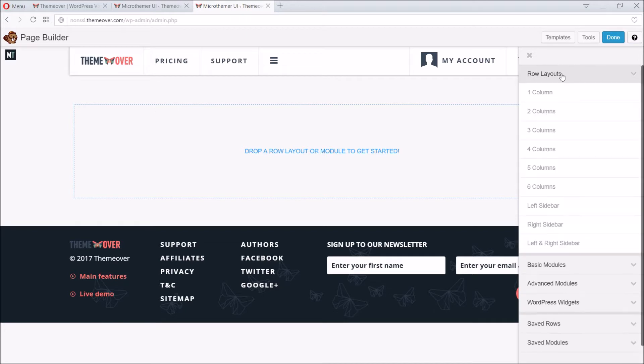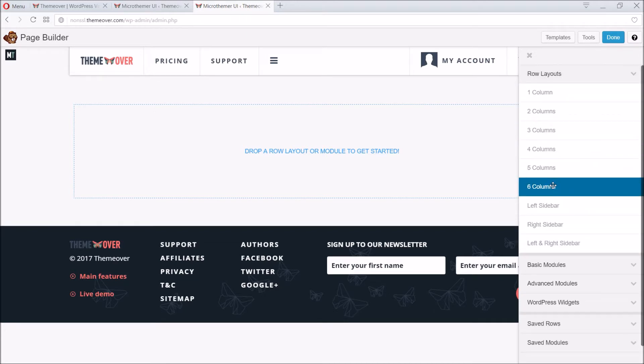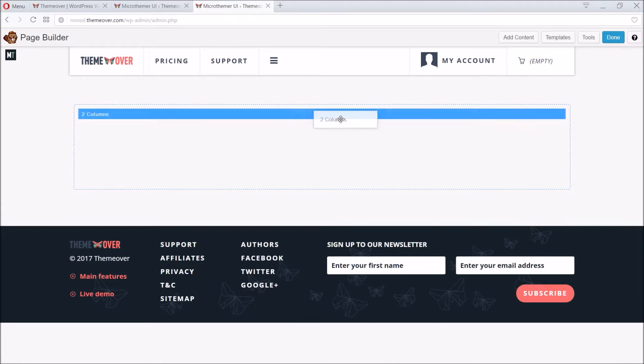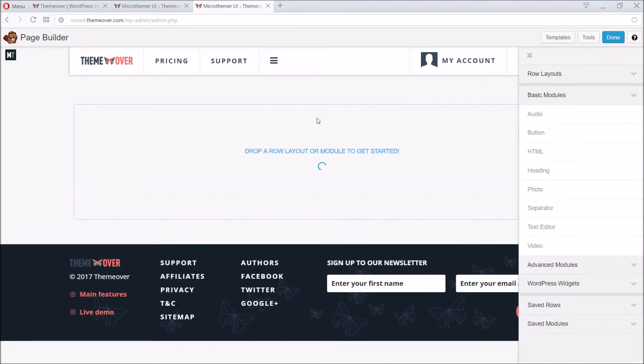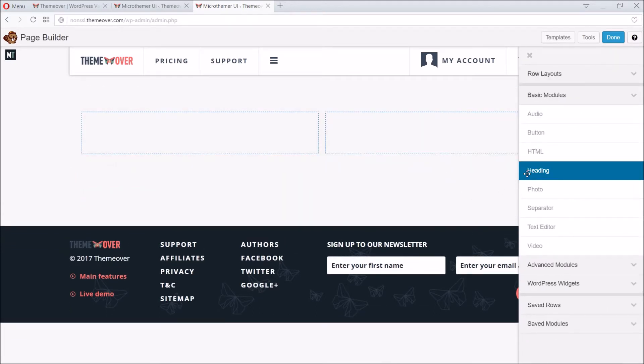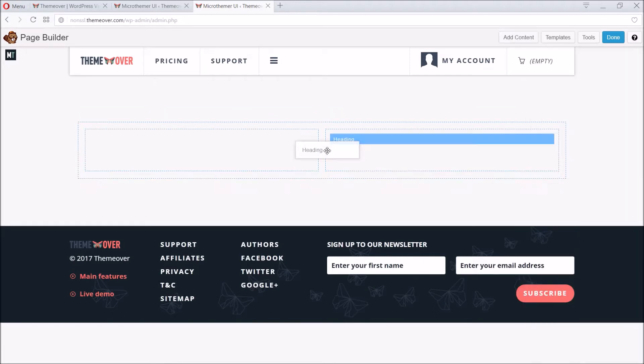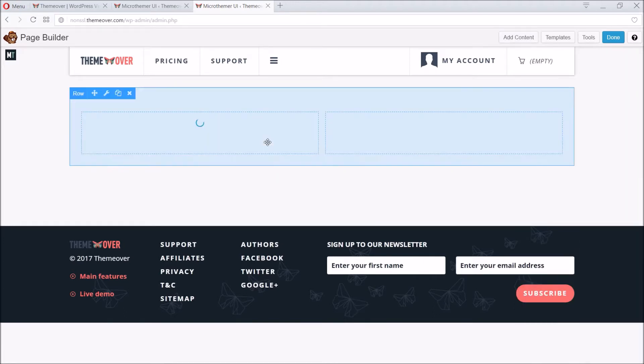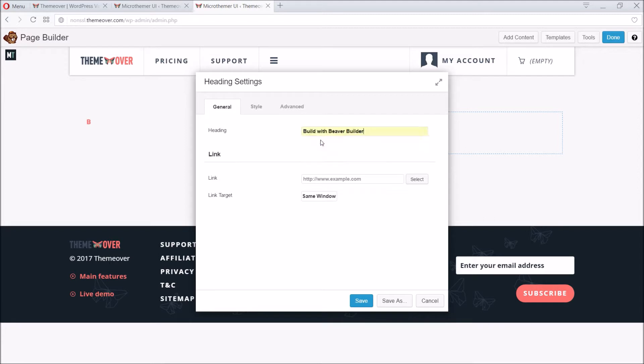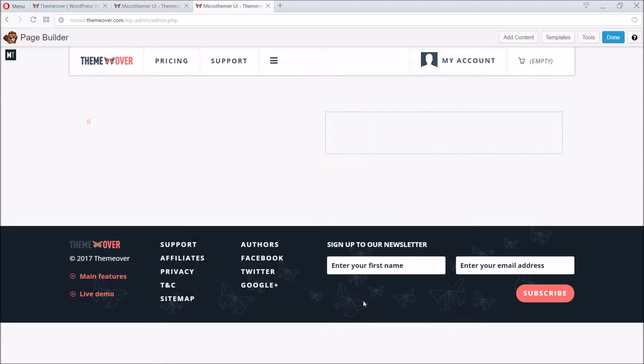Beaver Builder makes it really easy to add rows of up to six columns. We just drag the row onto our page. Adding content is just as easy. We can, for instance, drag a heading module into one of the columns, enter some text for the heading, and then click the Save button.